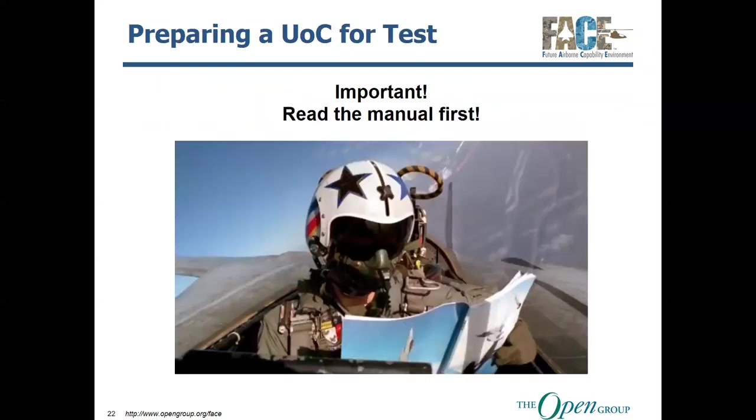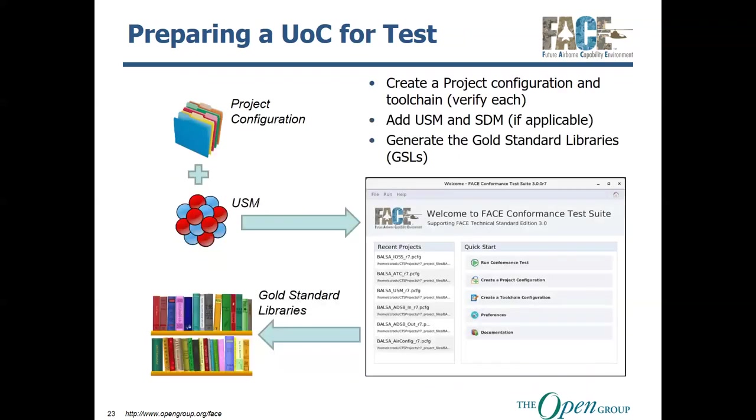Now, when preparing a UOC for a test, make sure you read the manual first. There's a lot of things in the manual that are not covered by this, you know, kind of training overview and vice versa. So, make sure that you're not ending up, you know, flying the plane while reading the instruction manual. So, read it first, become familiar with it before you start, you know, tinkering around.